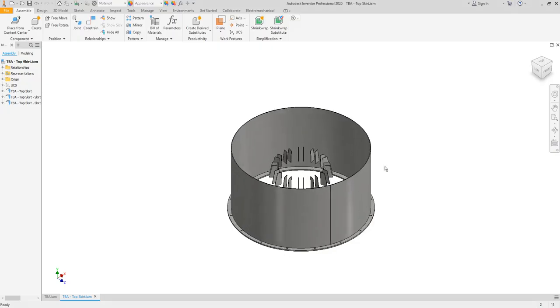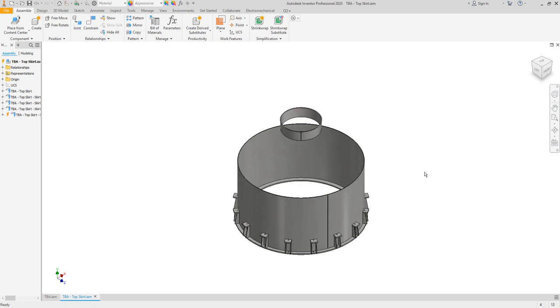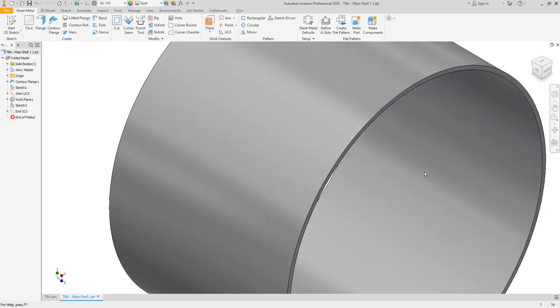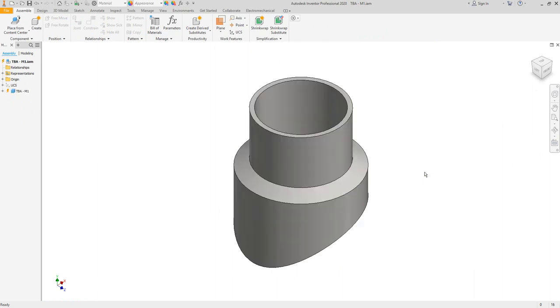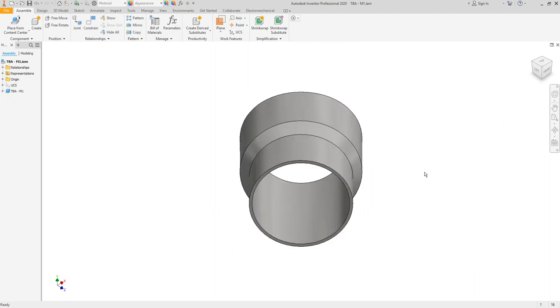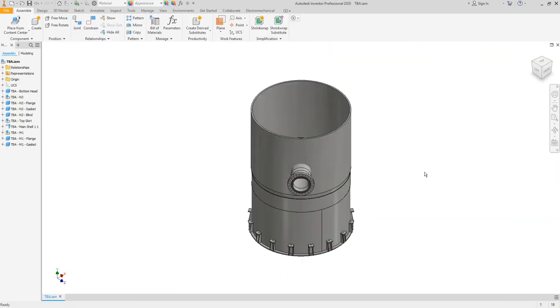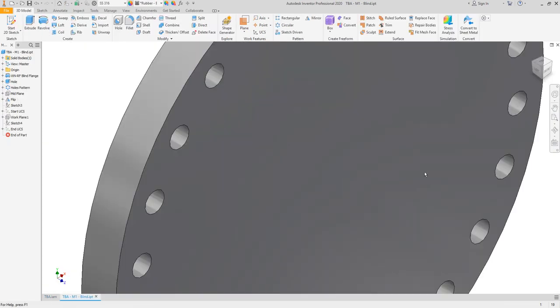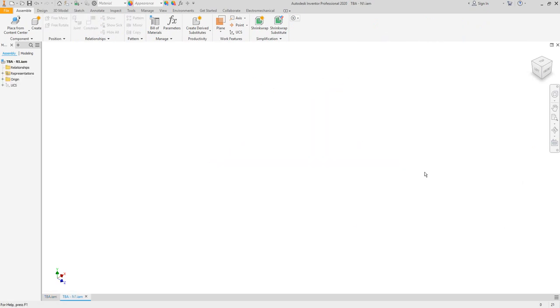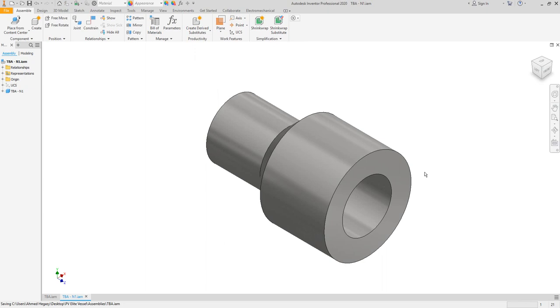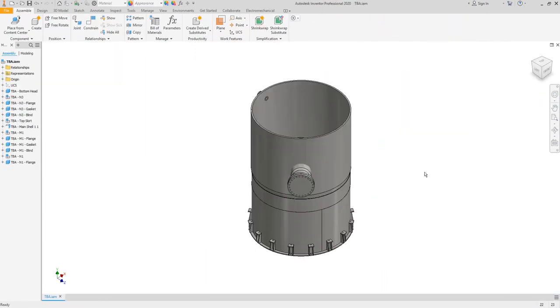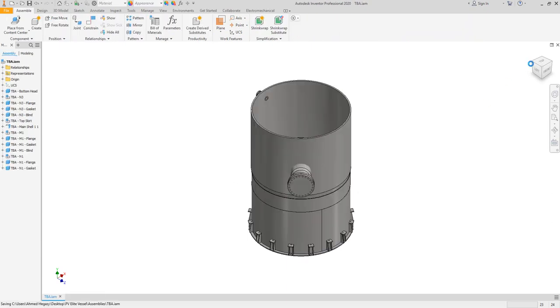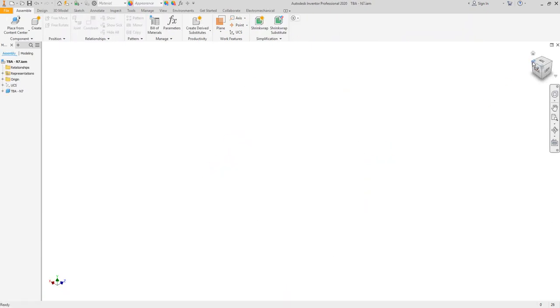Let's come back to the cylinder model. Here we have the skirt.